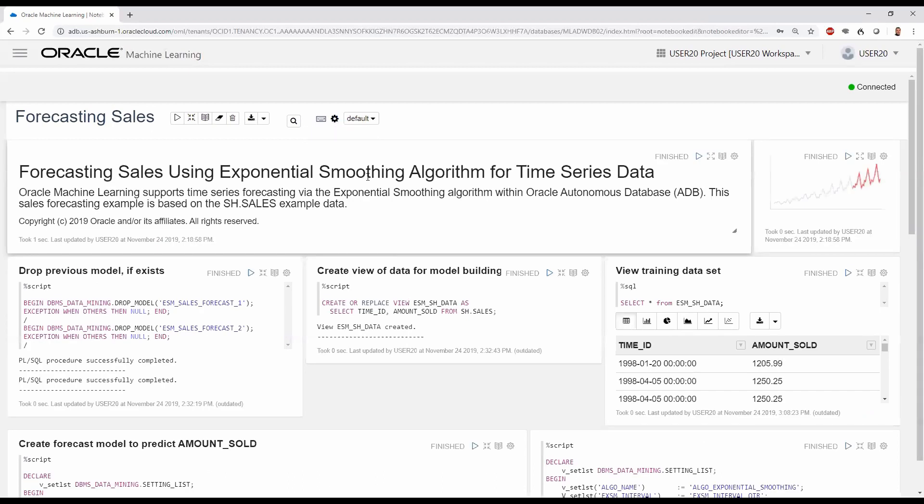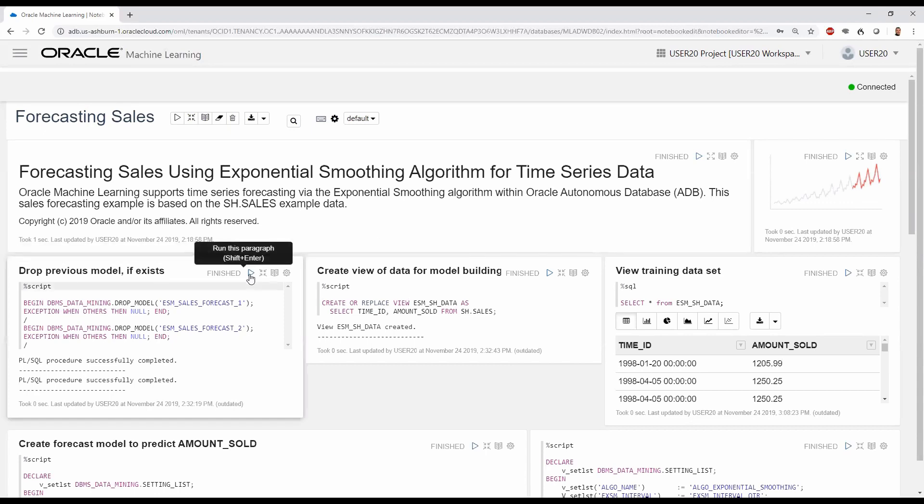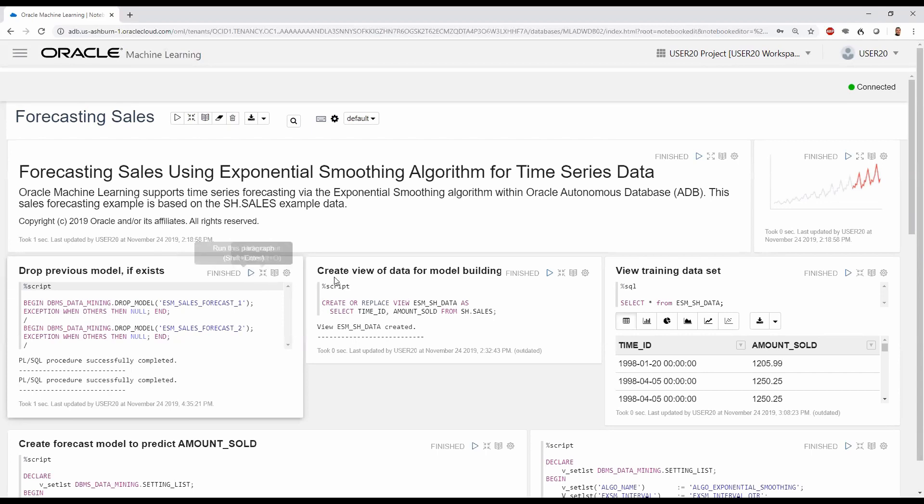Here, we select medium priority, which allows us to take advantage of database parallelism. To start off our example, we'll drop the previous models that we created, namely ESM_SALES_FORECAST_1 and 2, and when we execute this, we delete the corresponding in-database models.